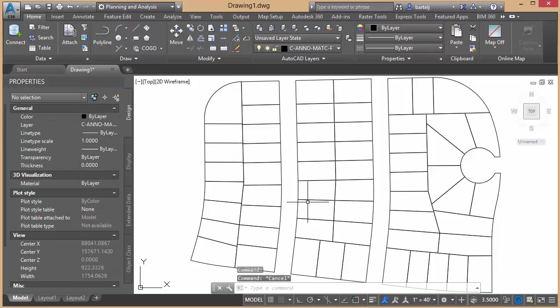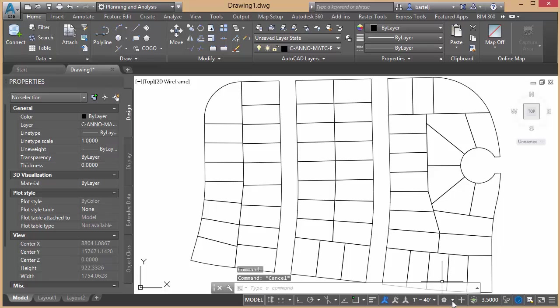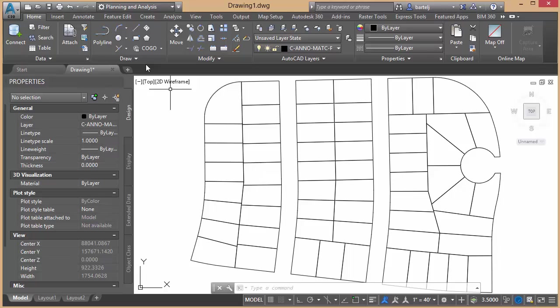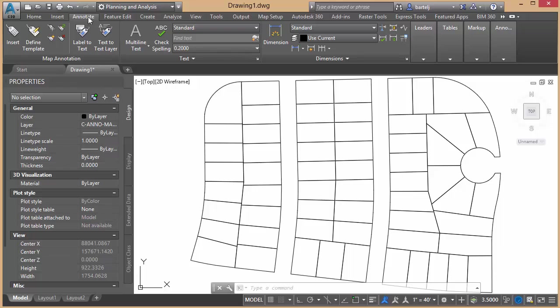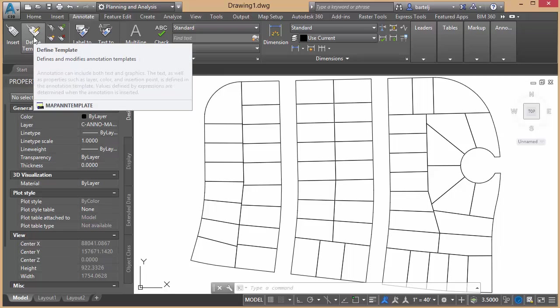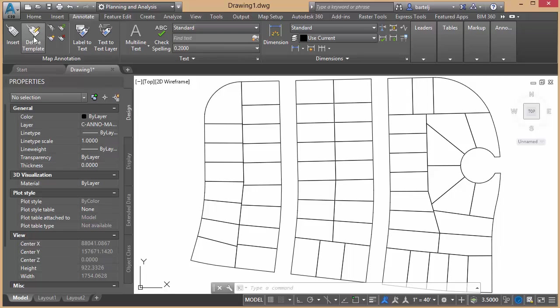The way that we're going to do that is we're going to create some map annotation, which is some special annotation. So what we'll do is I'm going to make sure that I'm in the map workspace. So we'll go ahead and go to Planning and Analysis. I'm going to go to Annotate, and then we're going to define a map annotation template.